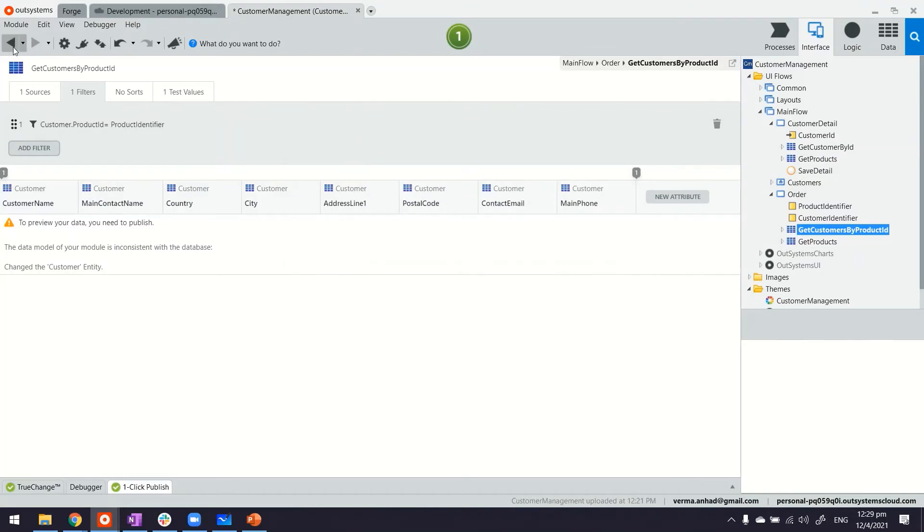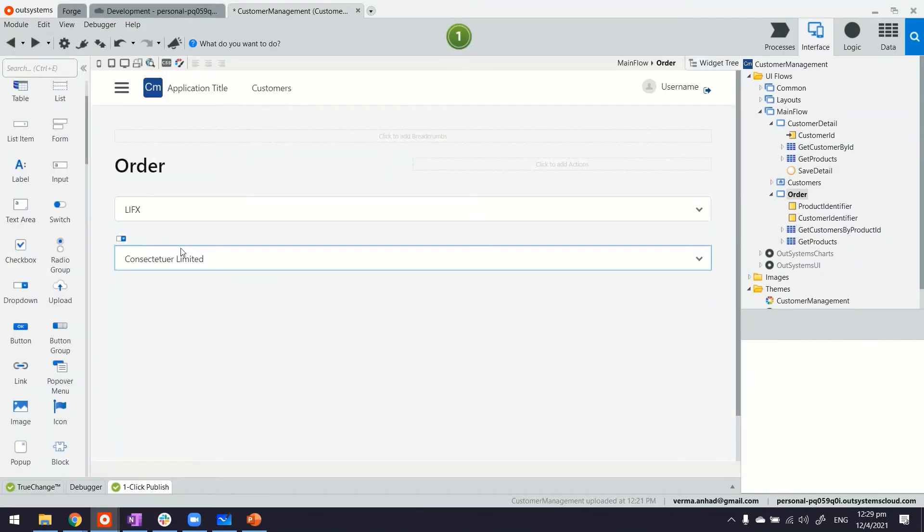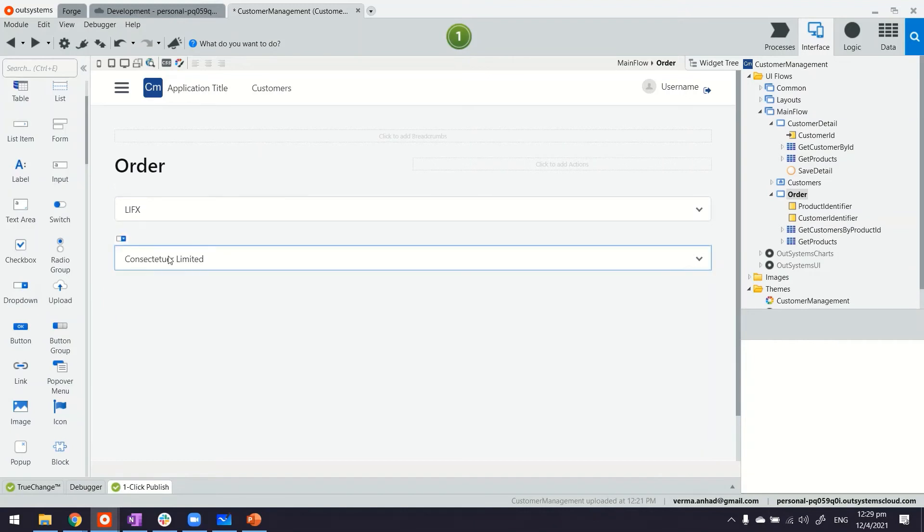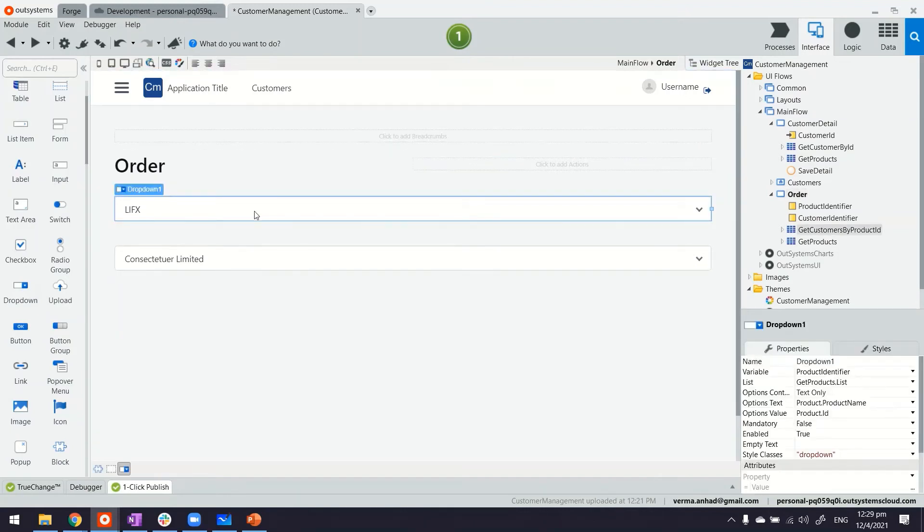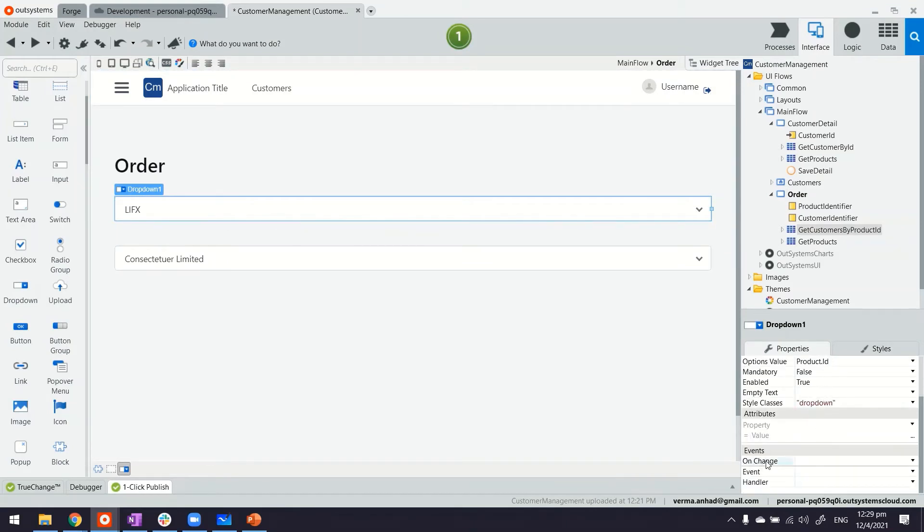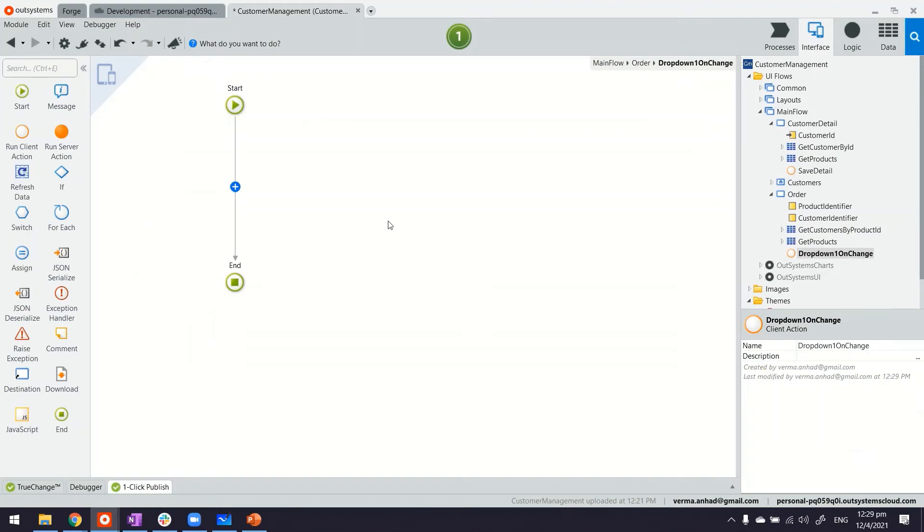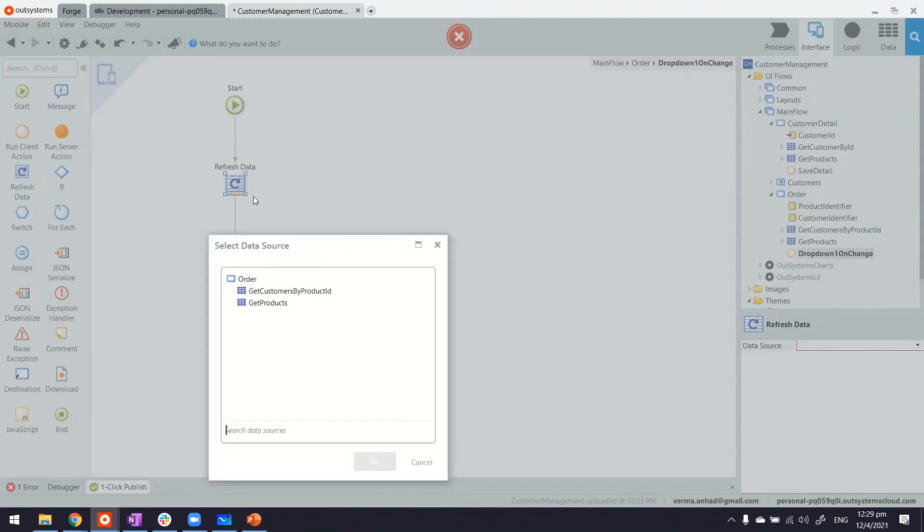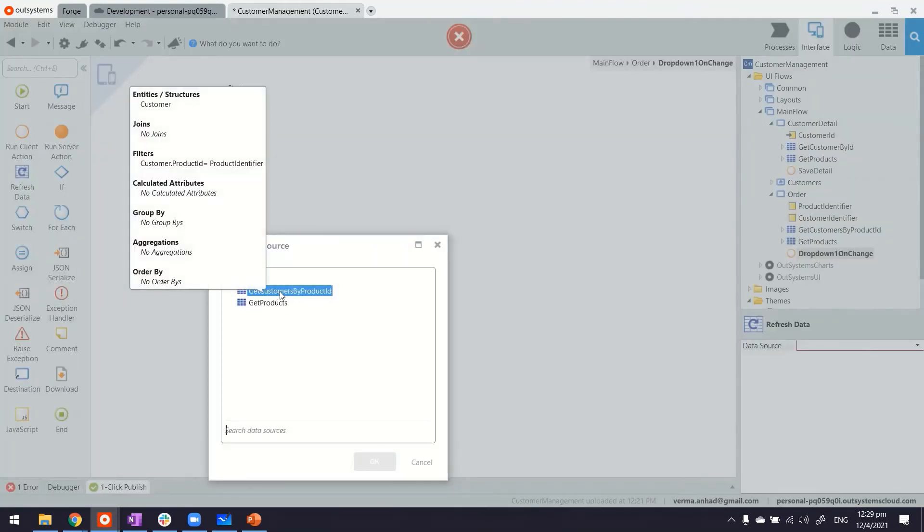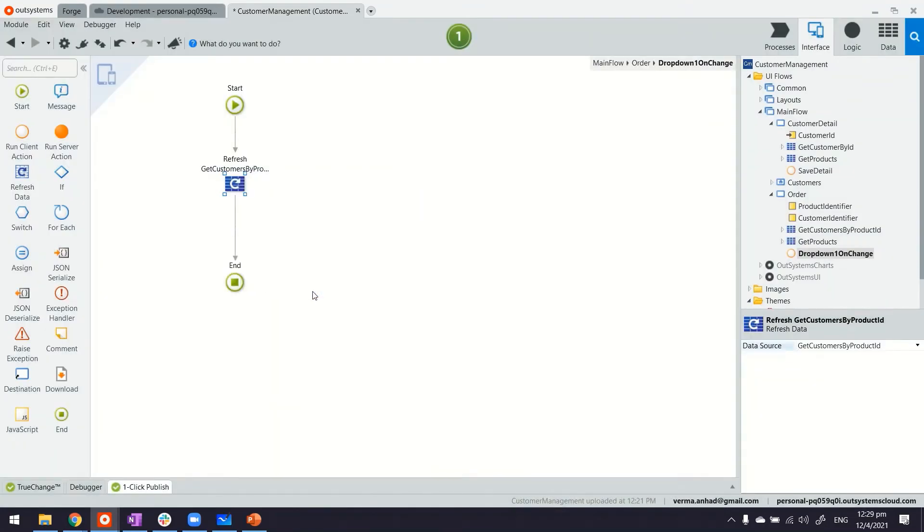With this, the two drop-downs are linked, but still when something changes in here, we want to trigger a refresh of this customer drop-down. So when you select the first drop-down and look at its properties, there's a property here which can trigger an event on change. With this, we will create a new client action, and this client action will just use the refresh data to refresh the get customers by product ID query. And that's it.